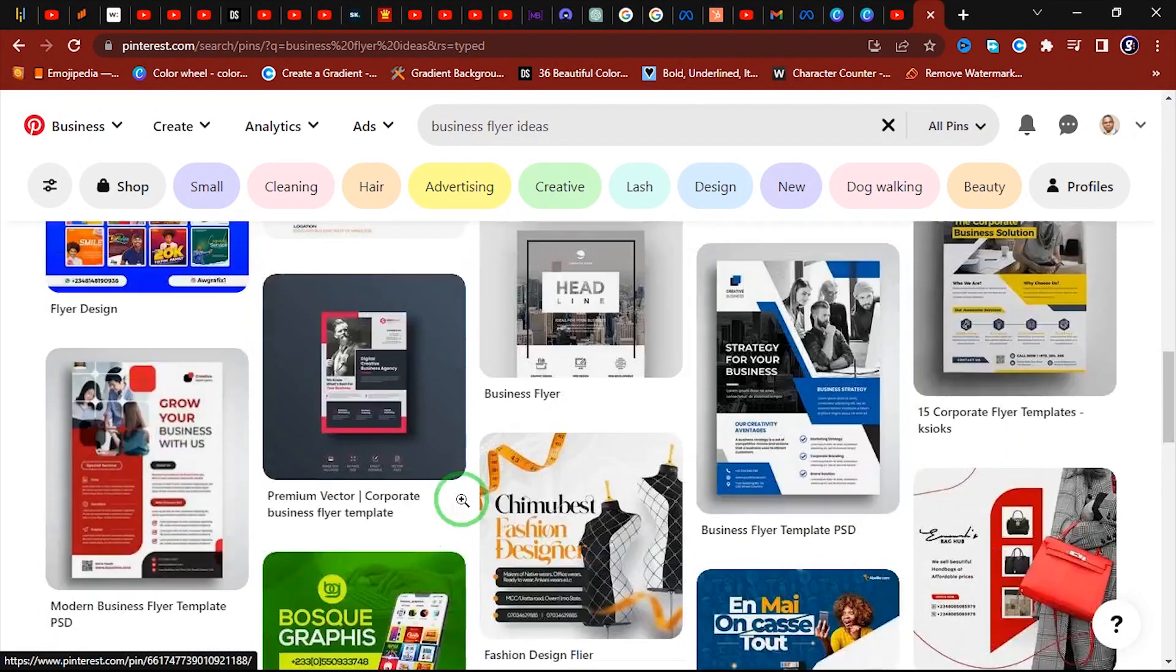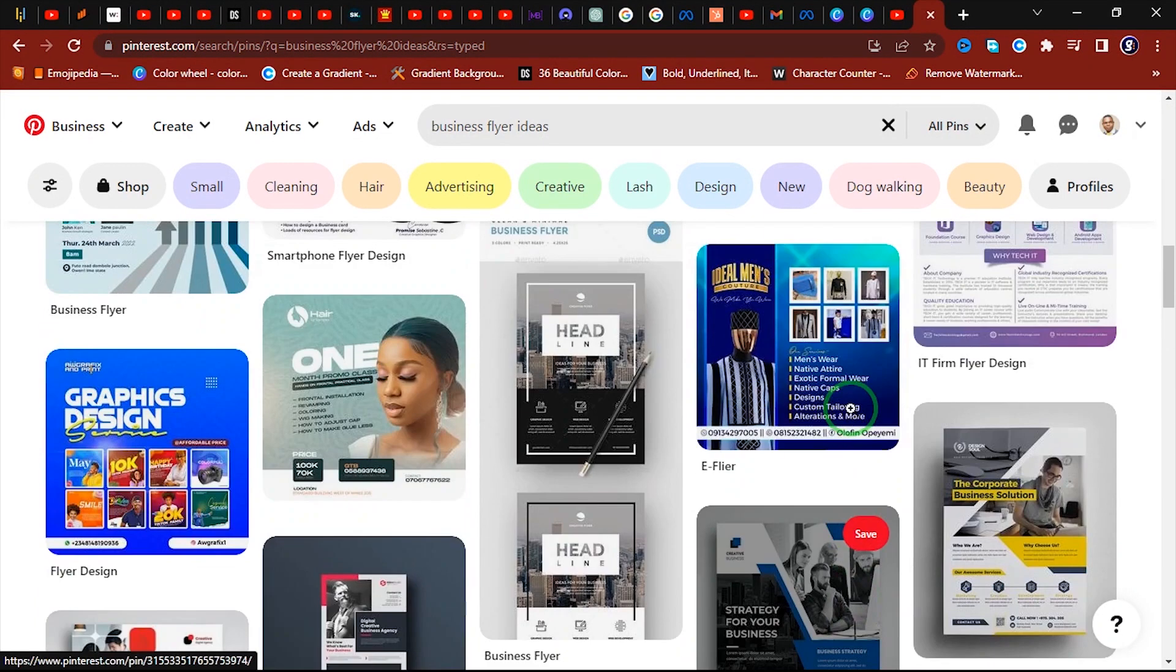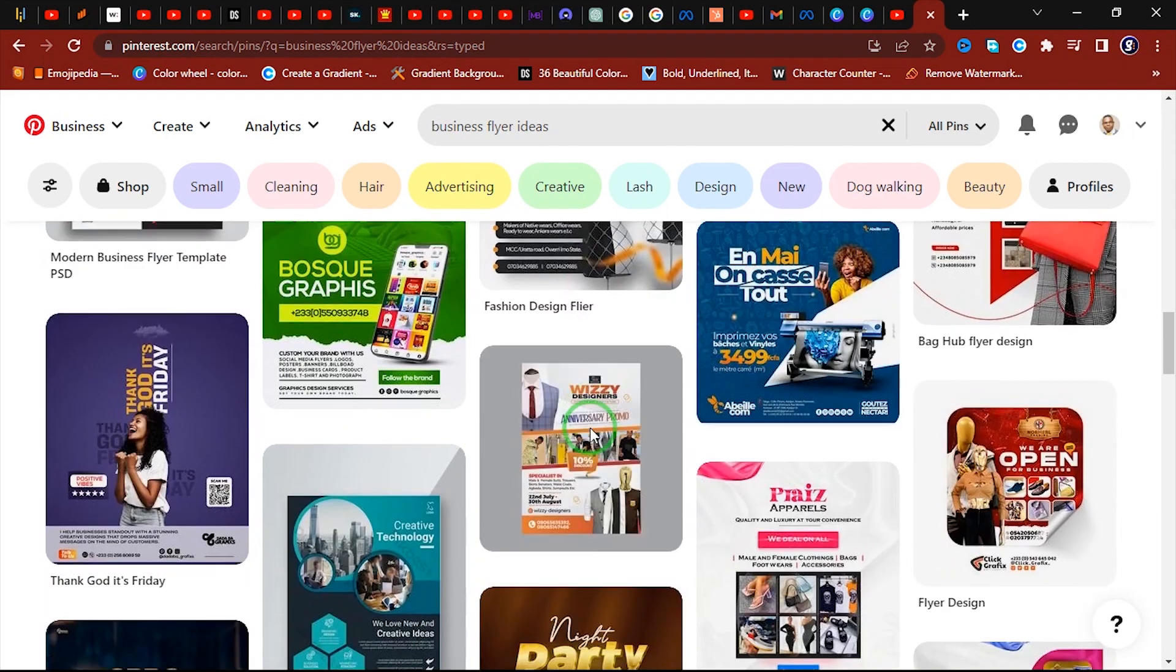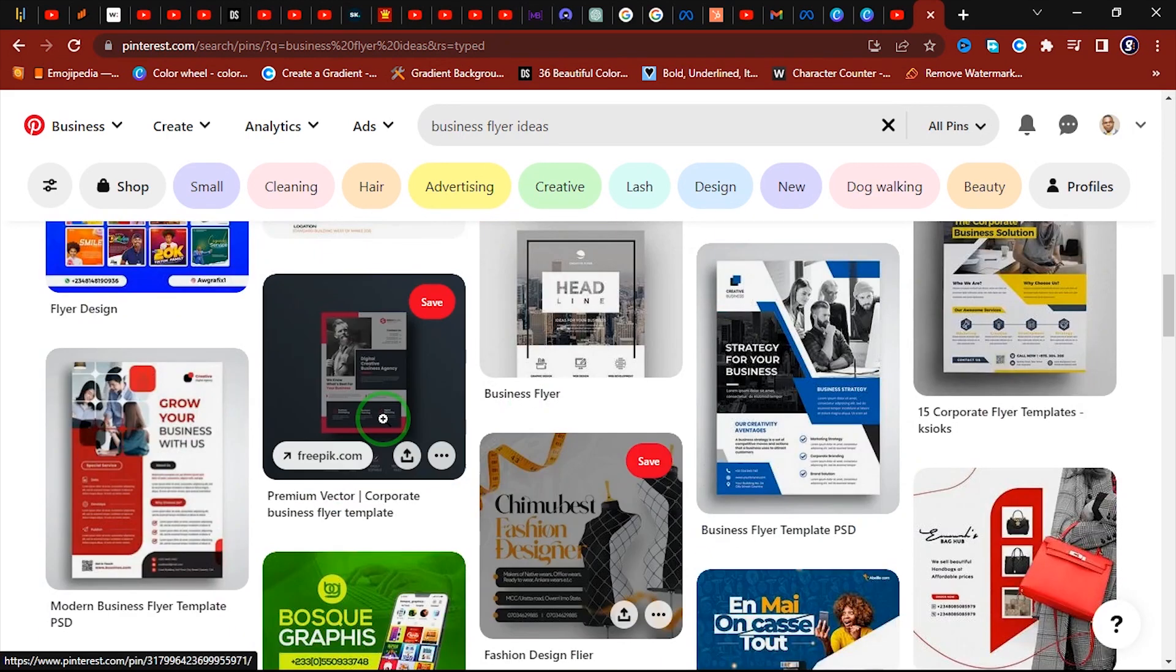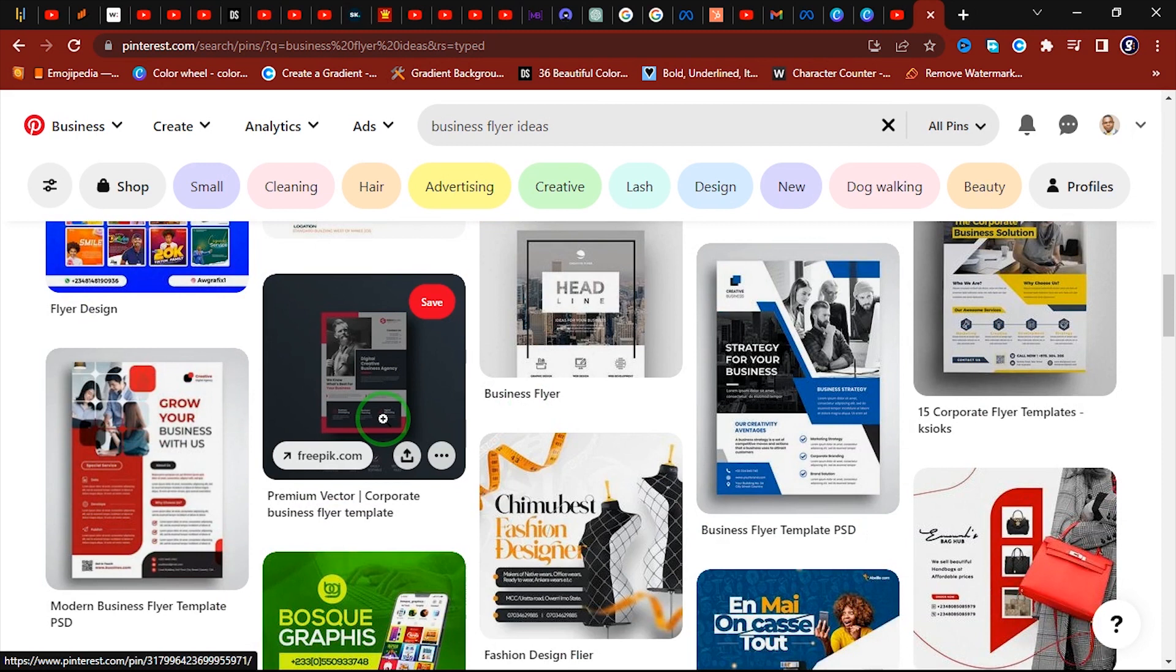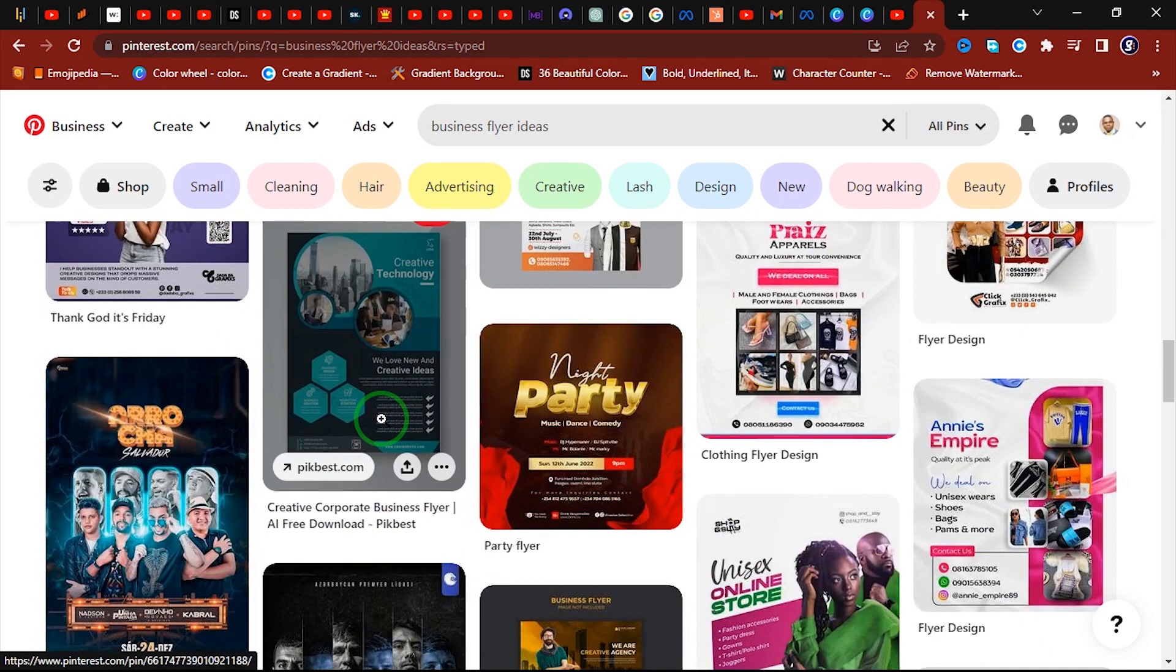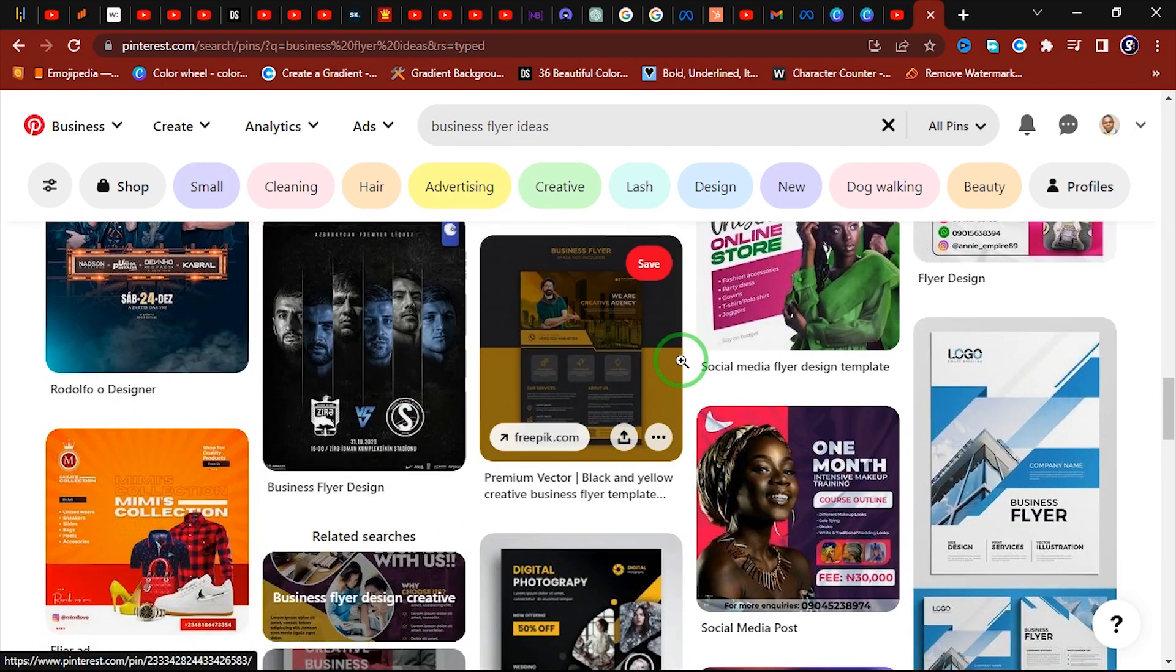Okay, from icons to backgrounds to ideas for your next projects to logo design samples and a lot, lot more. Alright, so this is how you can download images from Pinterest.